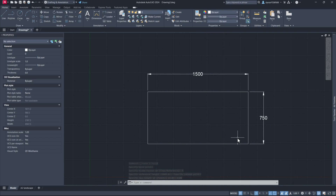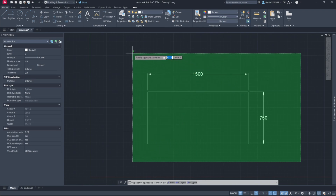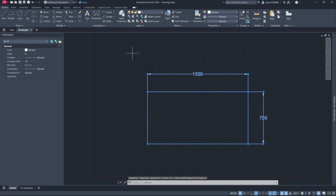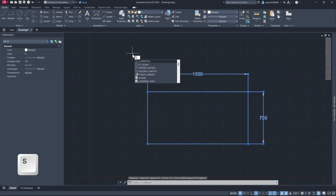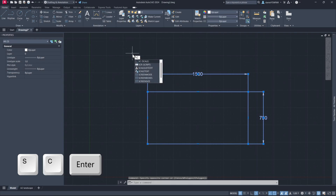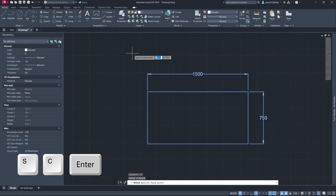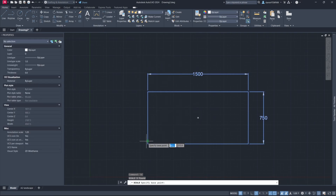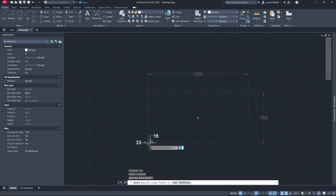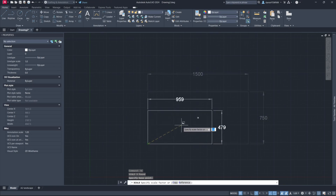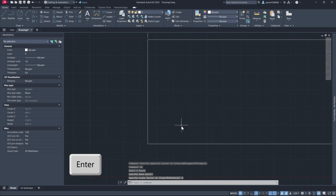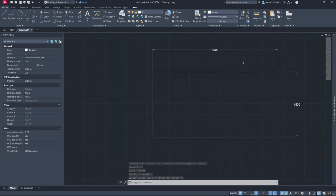Option 2: Select the part you'd like to scale. Type in SC plus enter. Pick a point you'd like to scale from. Type in 2 plus enter to make the part twice as large.